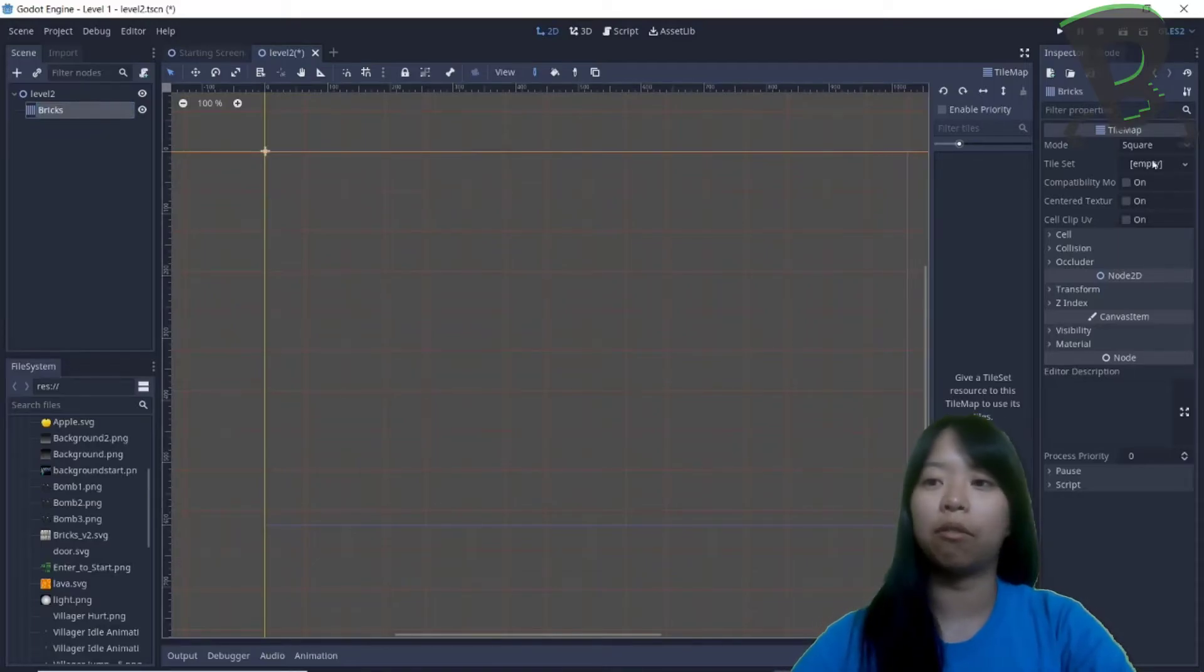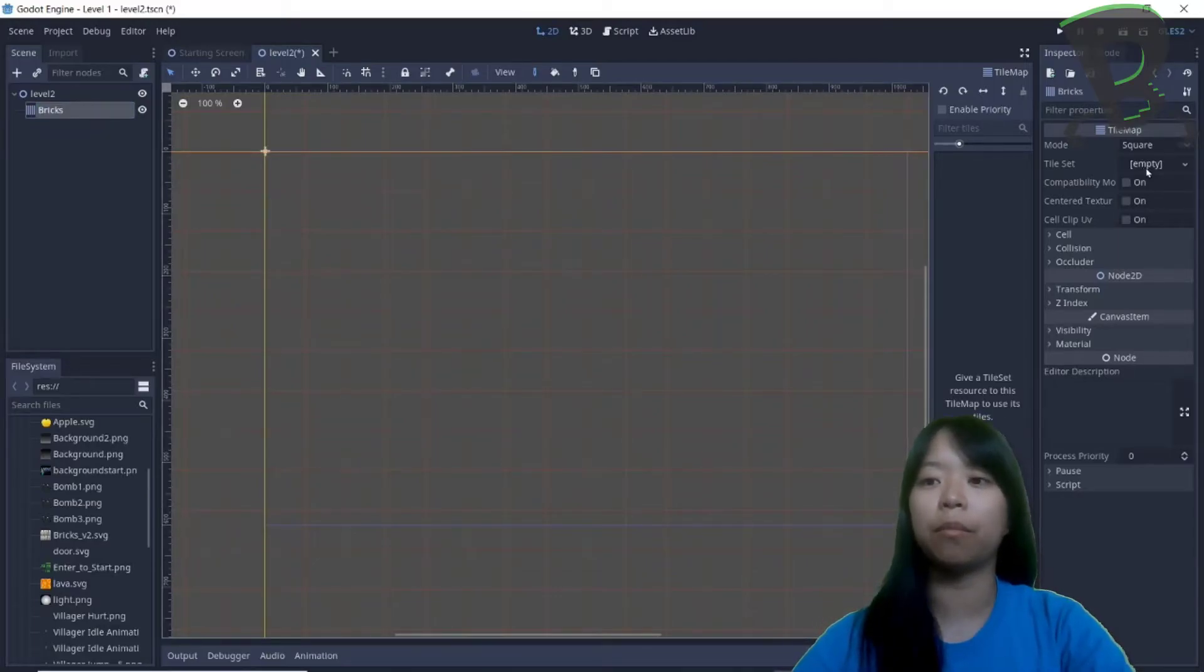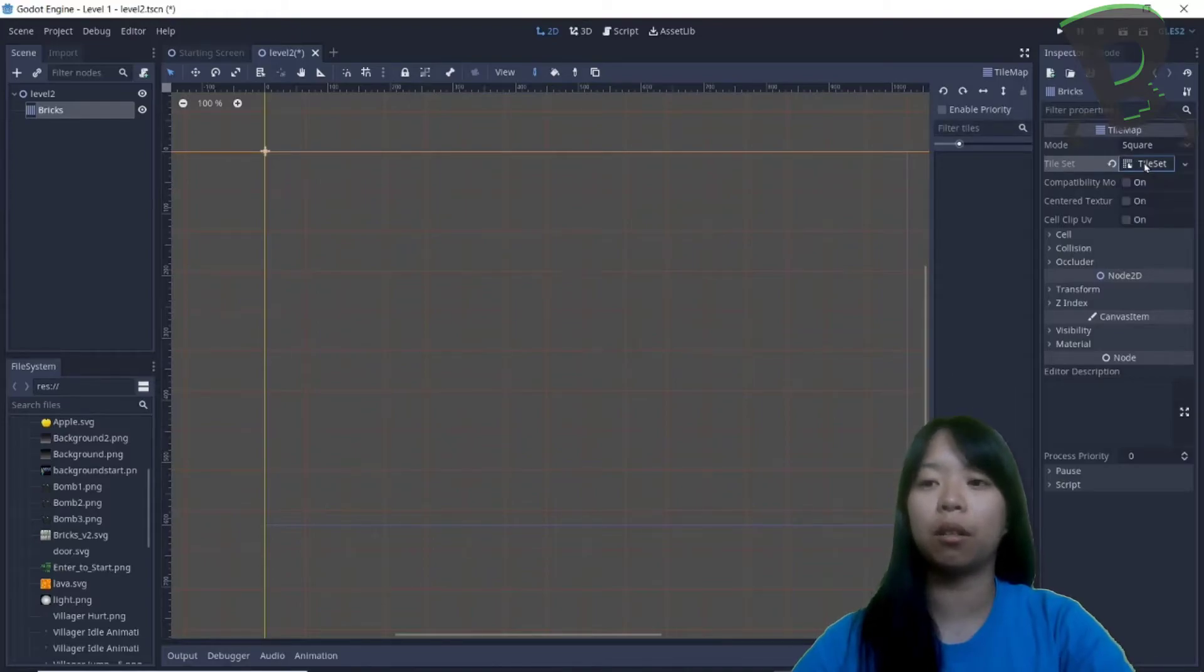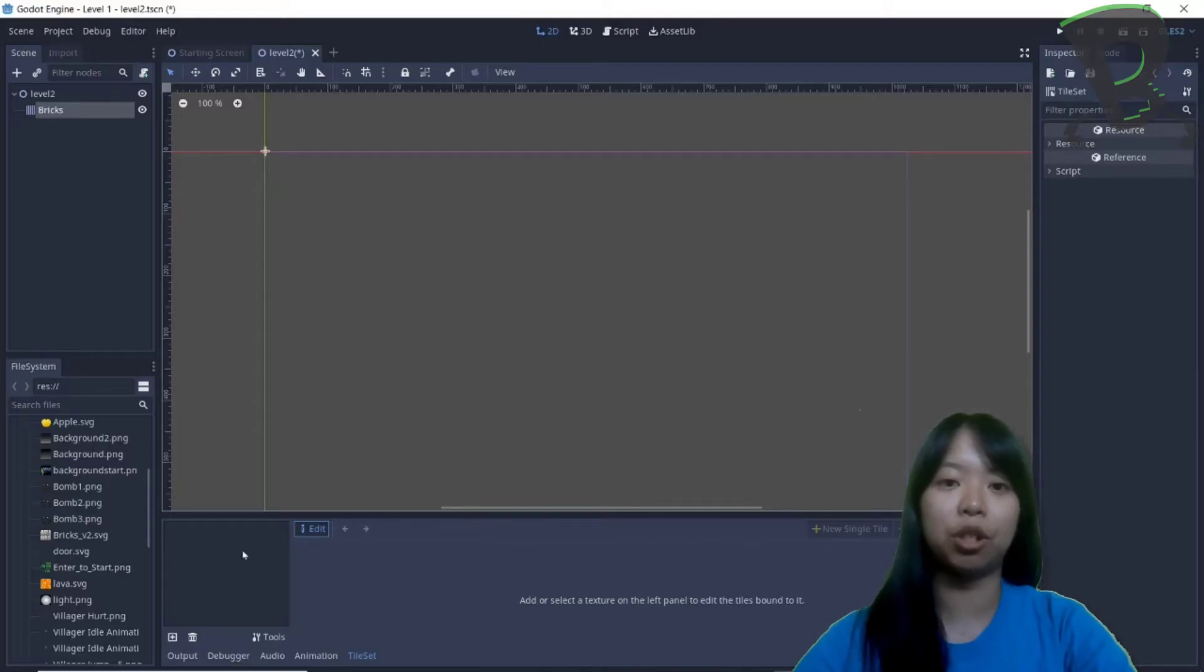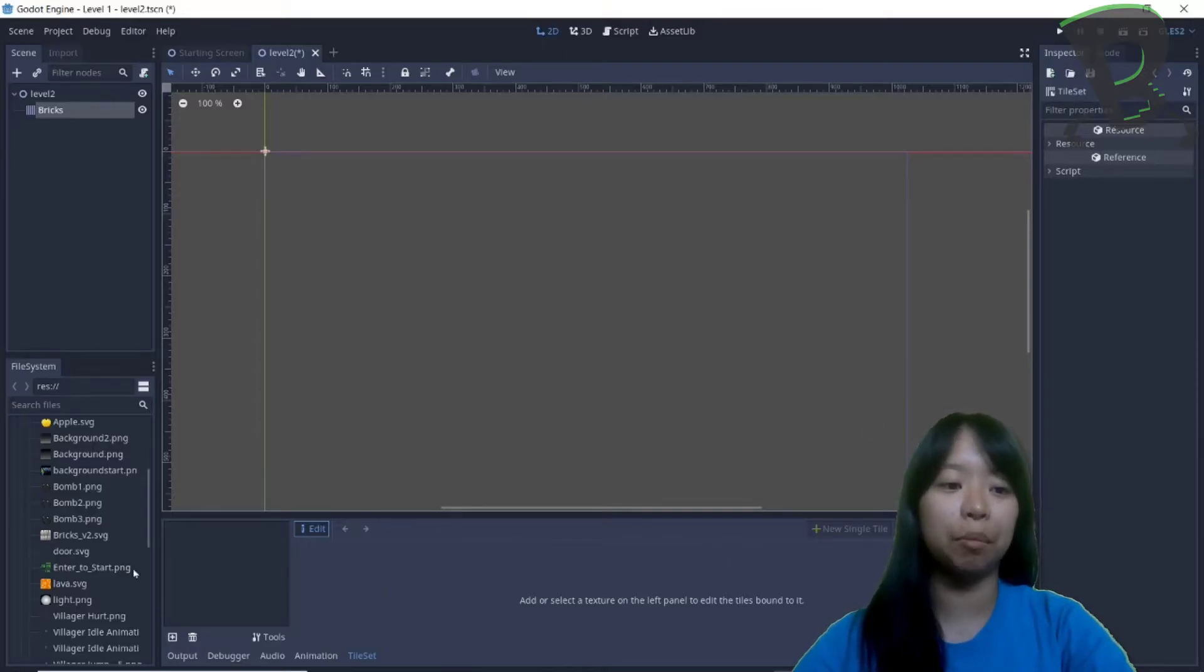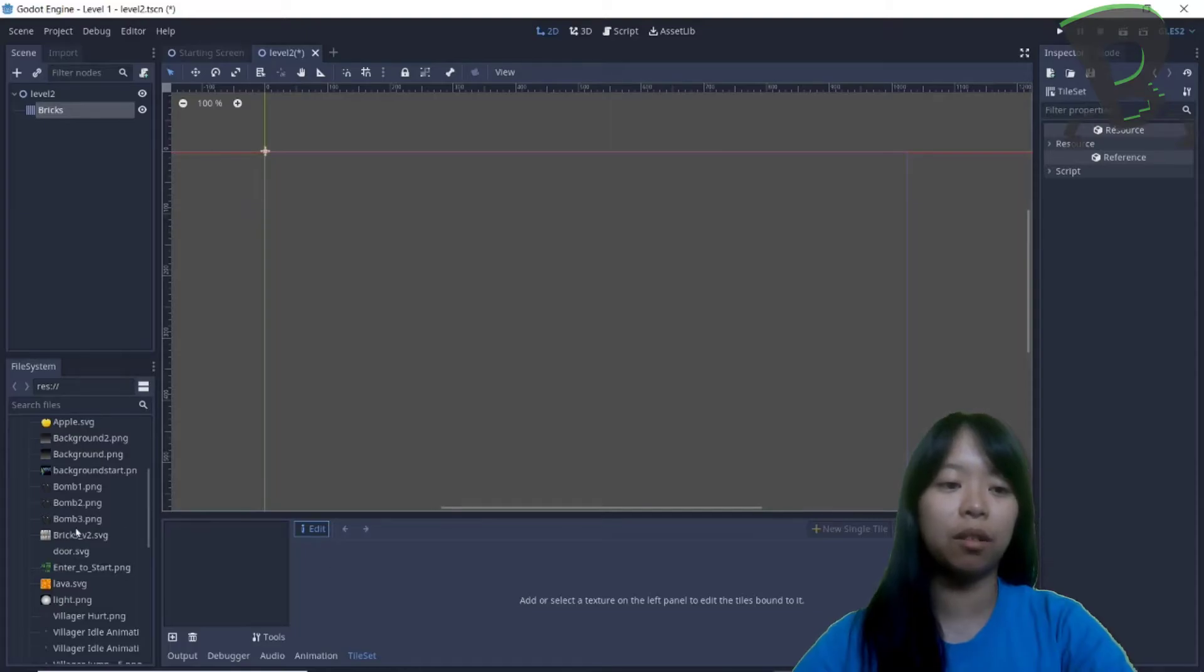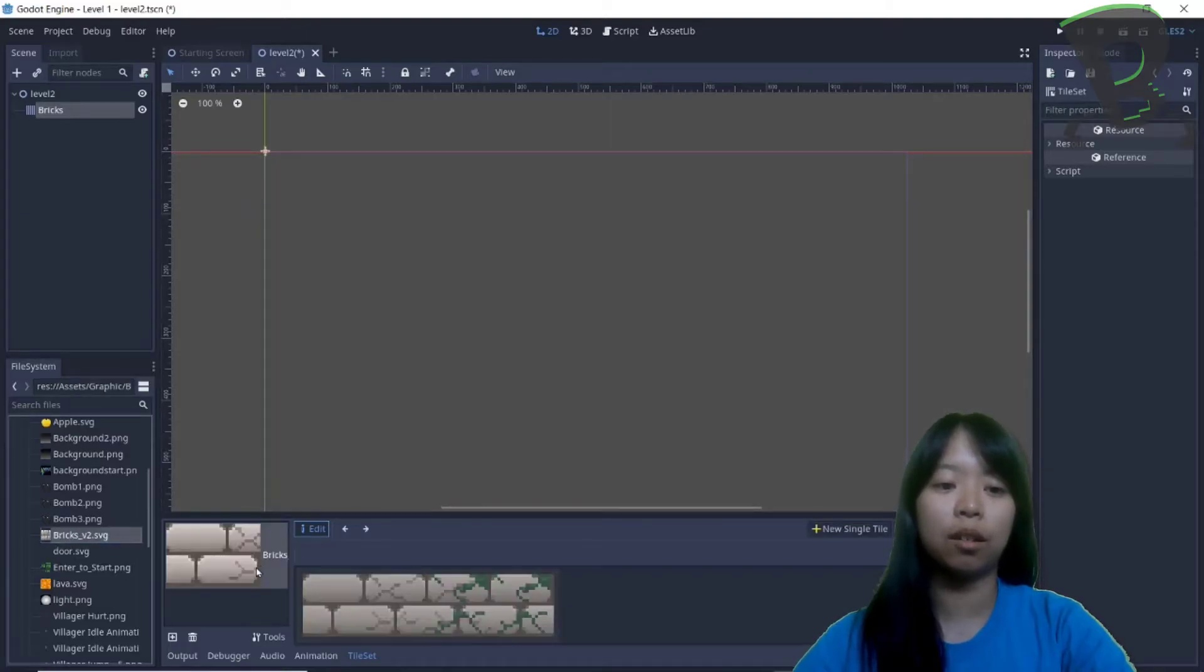Now over to the inspector, I need to click on empty, add a new tile set, click on tile set, and at the bottom, the tile set menu should pop up. I need to drag my bricks into this grey box, so left clicking drag it in, and now it's in.